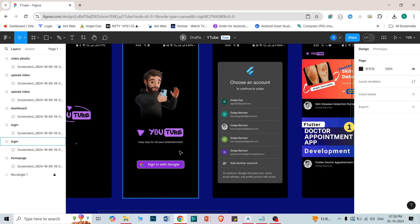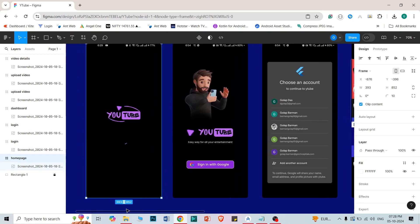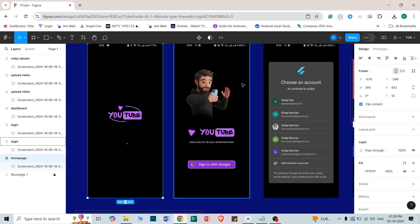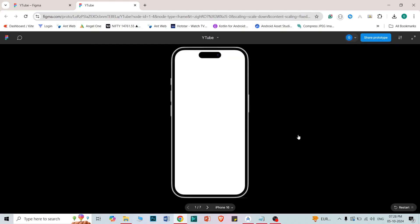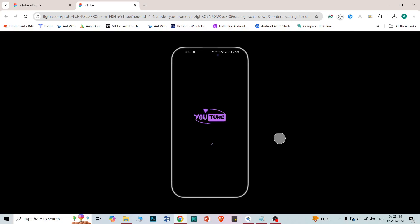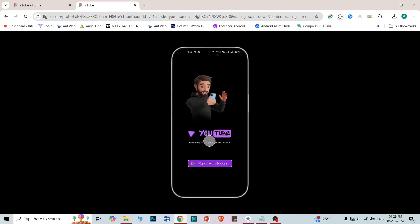Now this is the splash screen. This is just one simple logo and one loader — it is not very visible but there is a loader here.